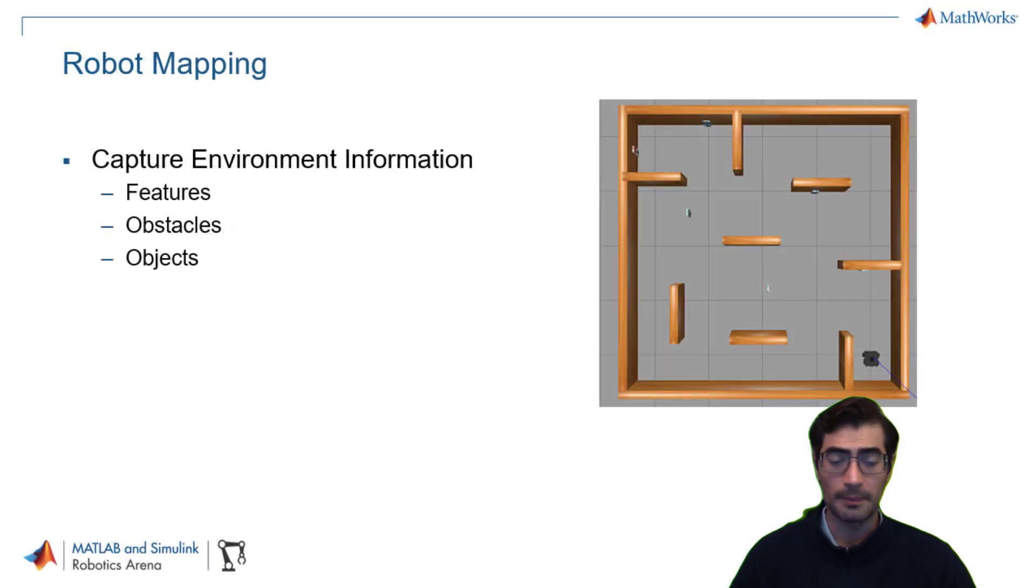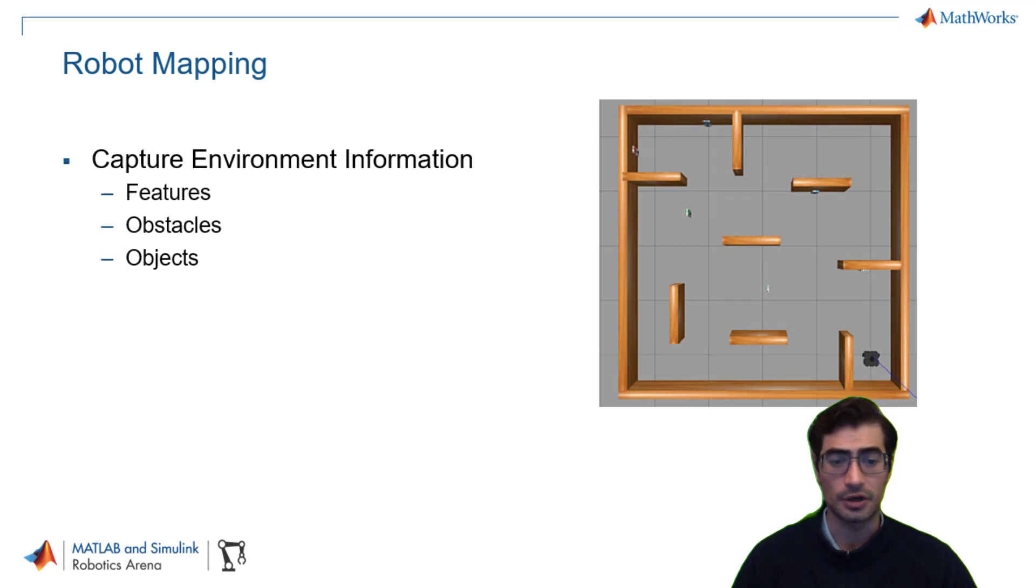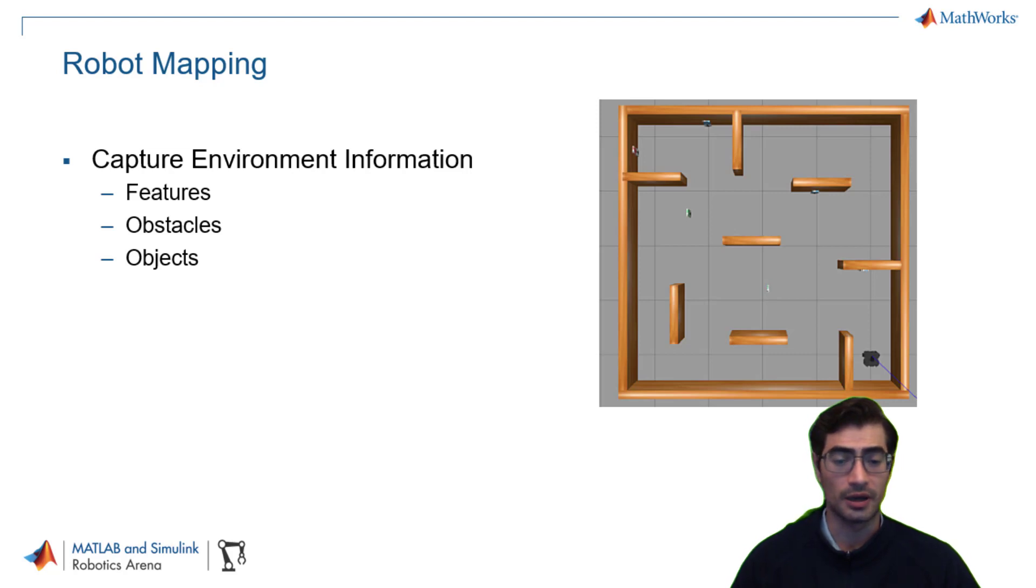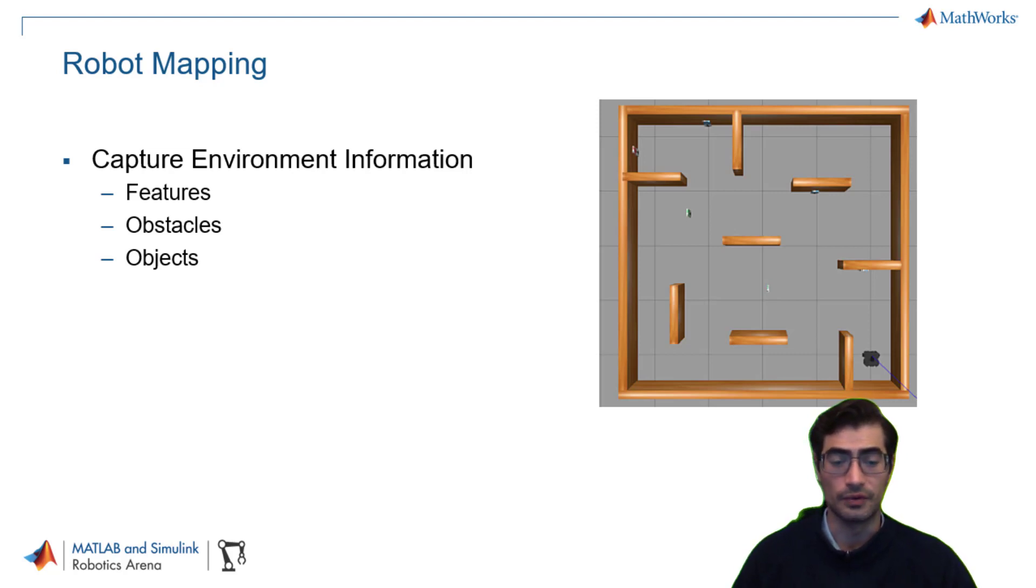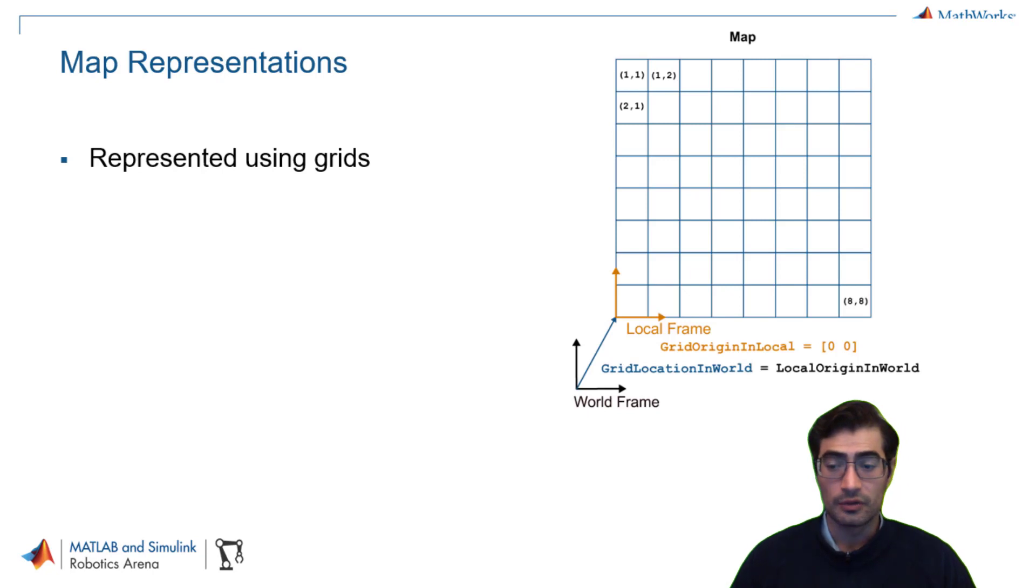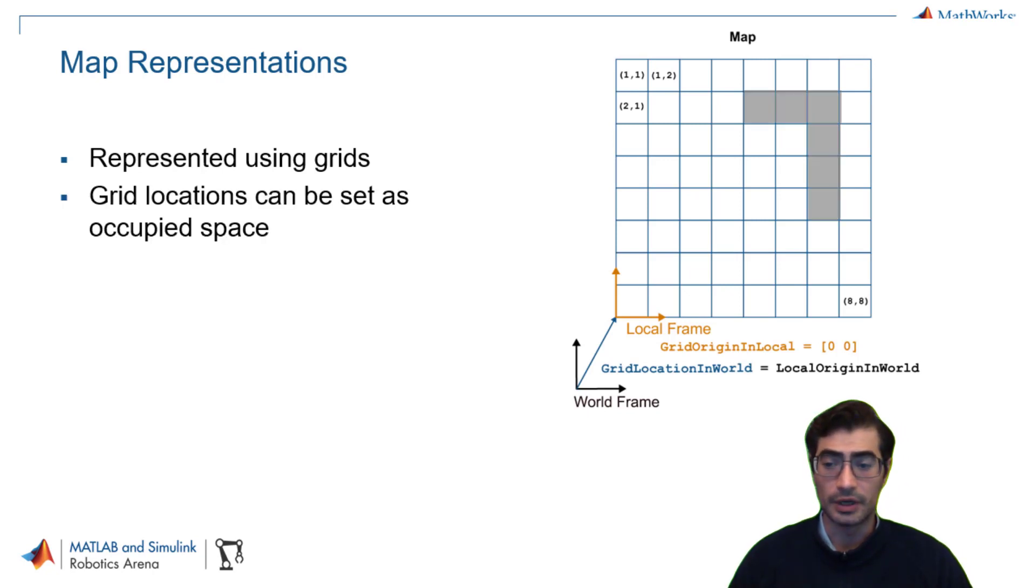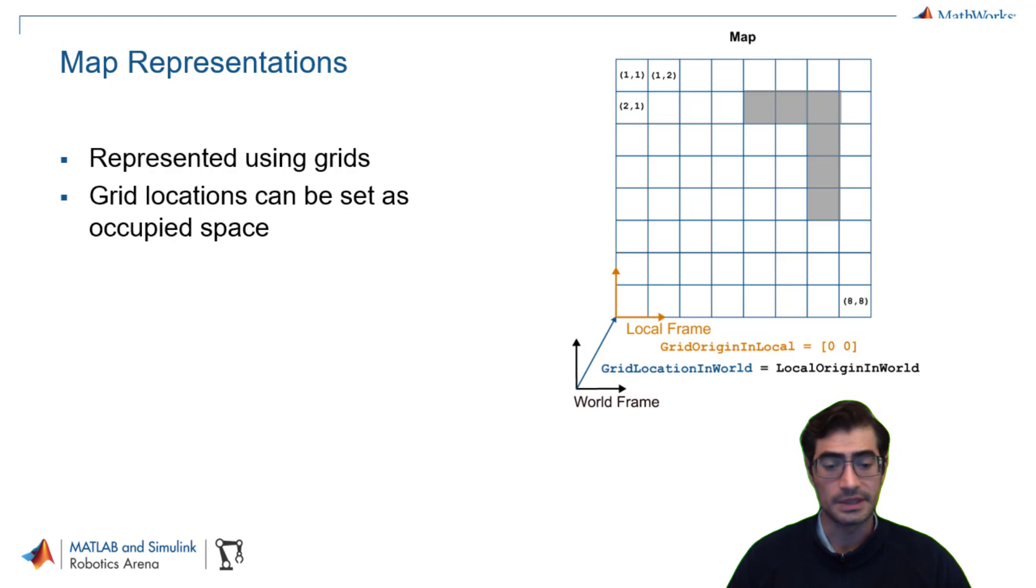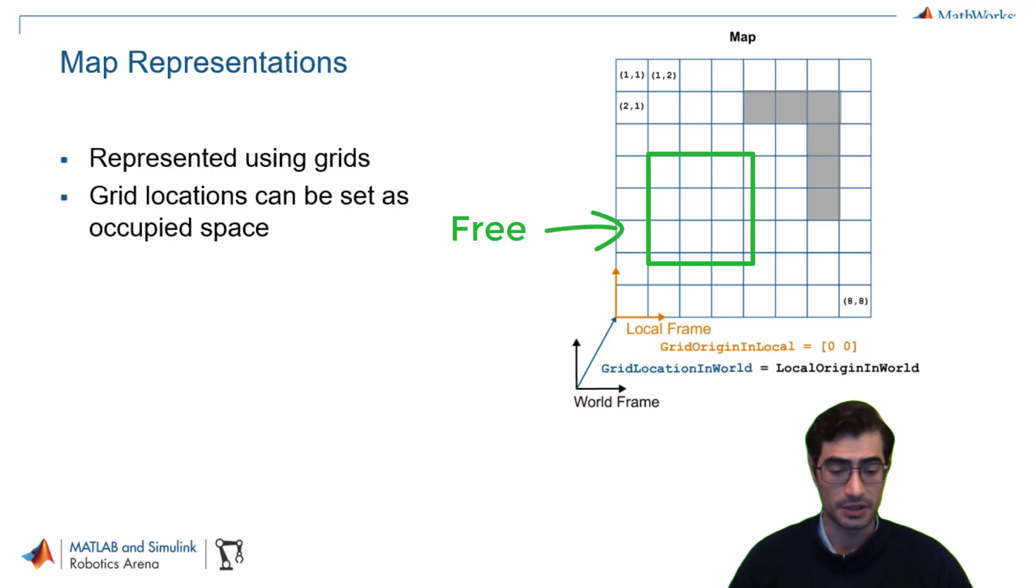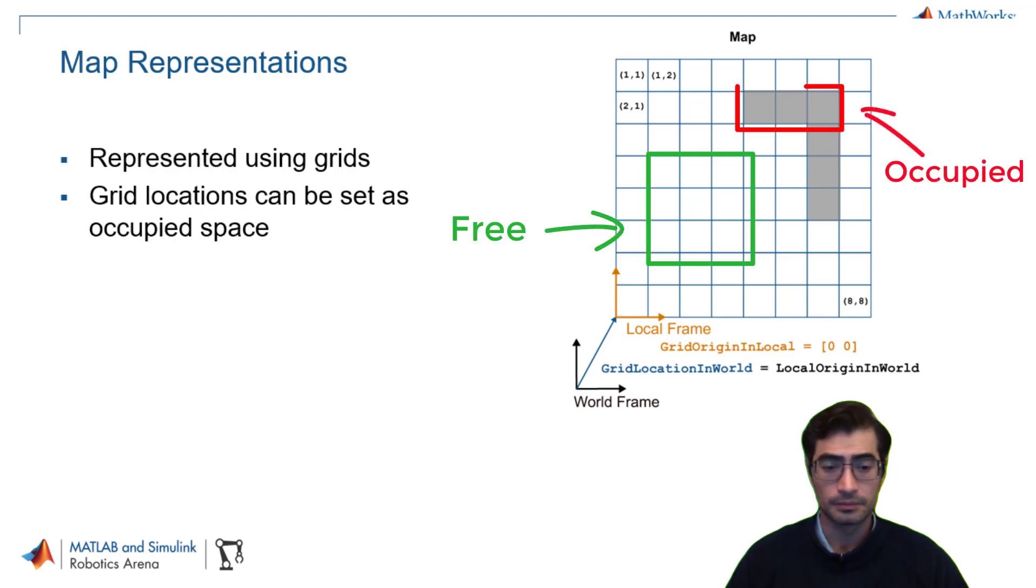Robot mapping means capturing environment information such as features, obstacles, and objects so that your robot can correctly interact with all of these portions of your environment. Maps are generally represented using grids where the grid positions or locations can be set as either free or occupied space.